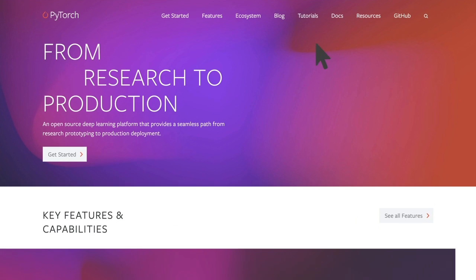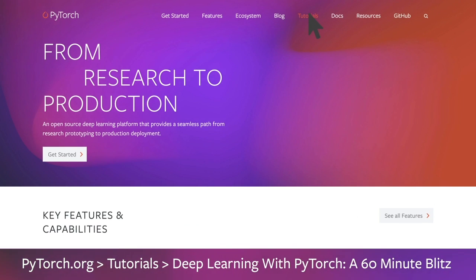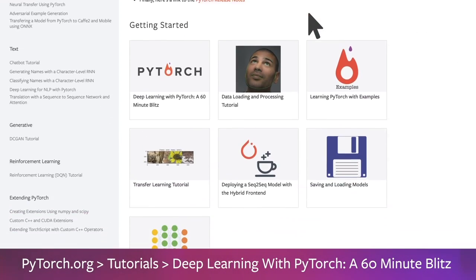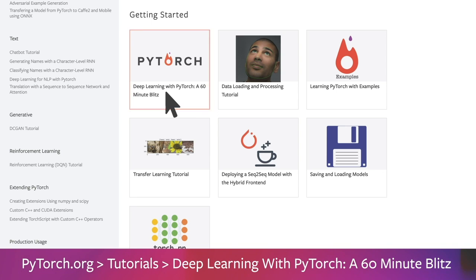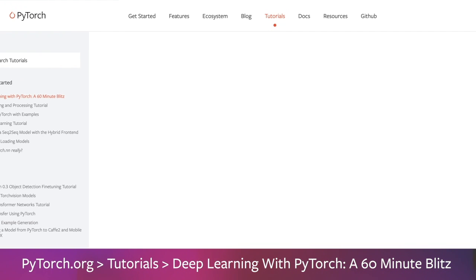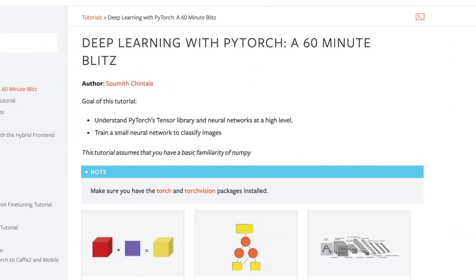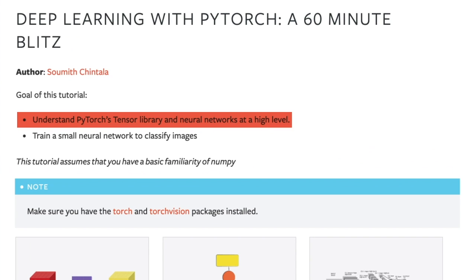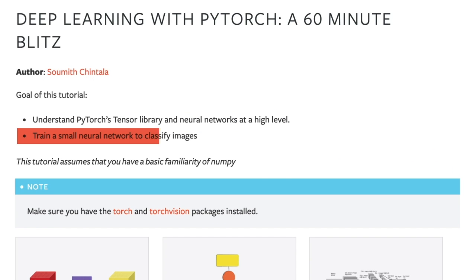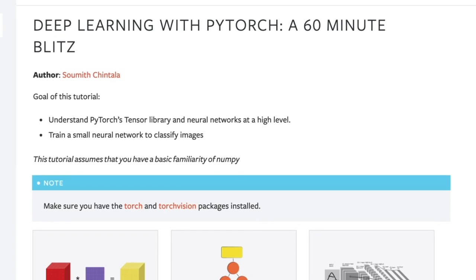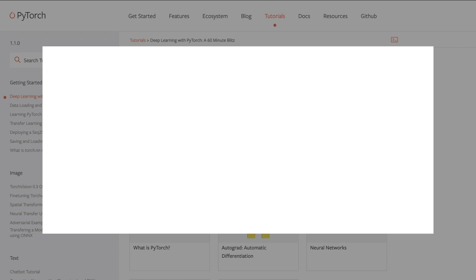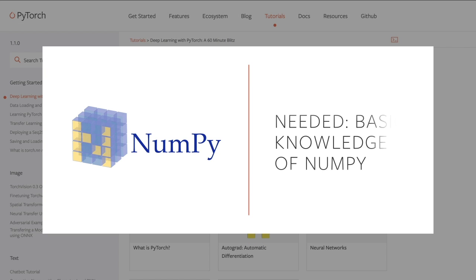One of the best ways to get started with PyTorch is by going through the tutorial Deep Learning with PyTorch: A 60-Minute Blitz, authored by Soumith Chintala. Upon completion of this tutorial, you'll understand what PyTorch and neural networks are and be able to build and train a small neural network that can classify images. Keep in mind that this tutorial assumes that you have a basic familiarity with NumPy, a Python library for scientific computing.